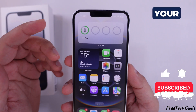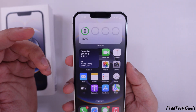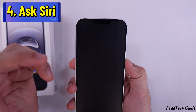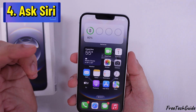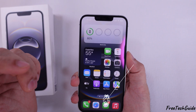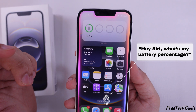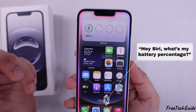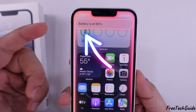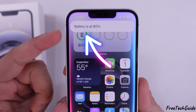Now you can check your battery percentage at a glance. The fourth method is to ask Siri if you're driving or busy — Siri can help. Just say, "Hey Siri, what's my battery percentage?" Siri will display and announce your battery percentage, making it super convenient.